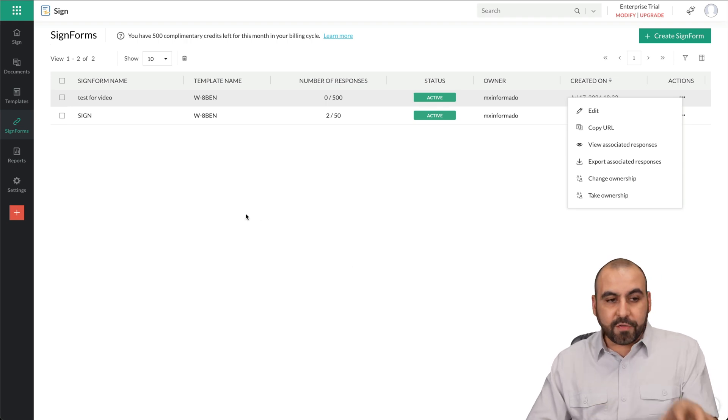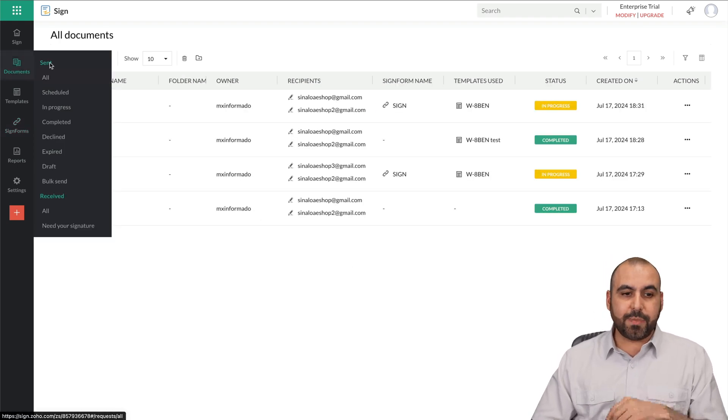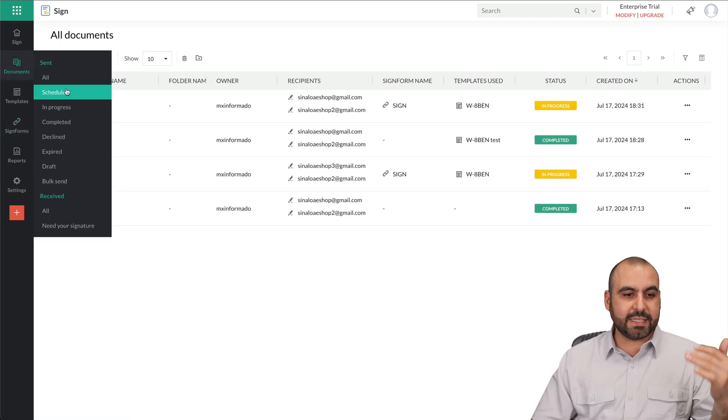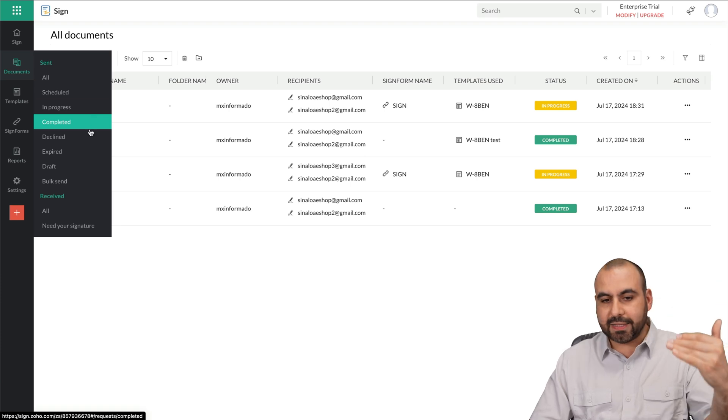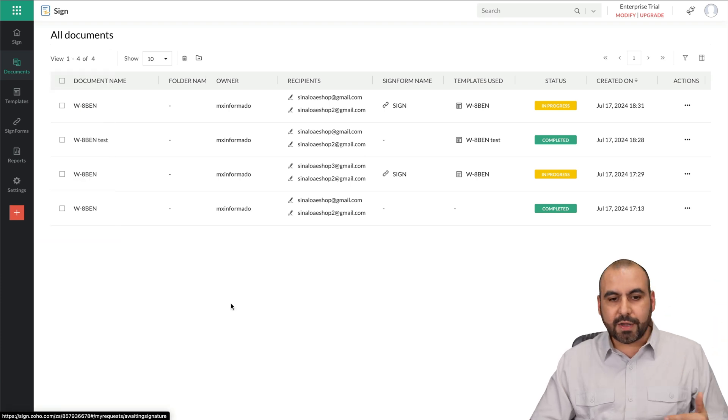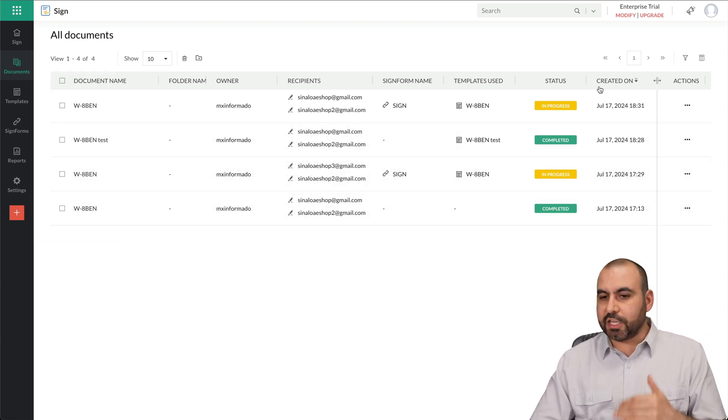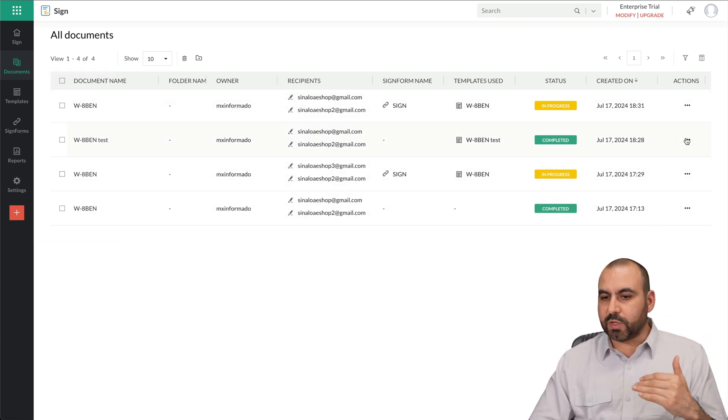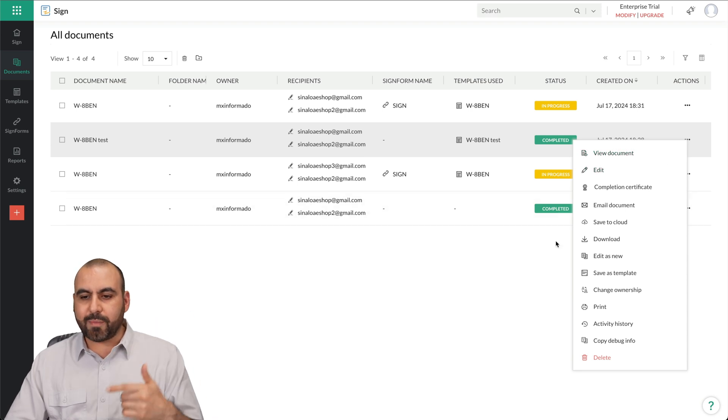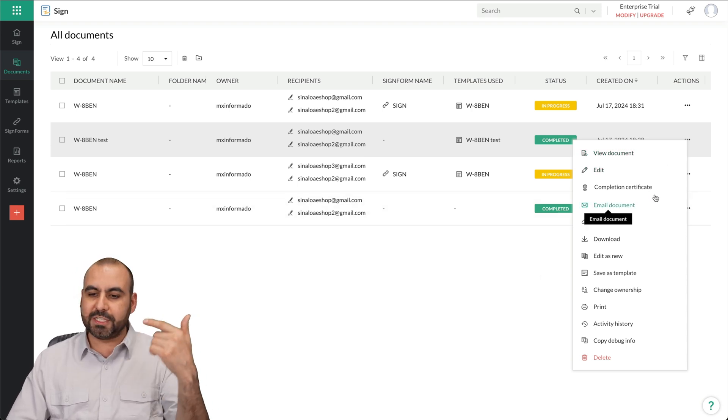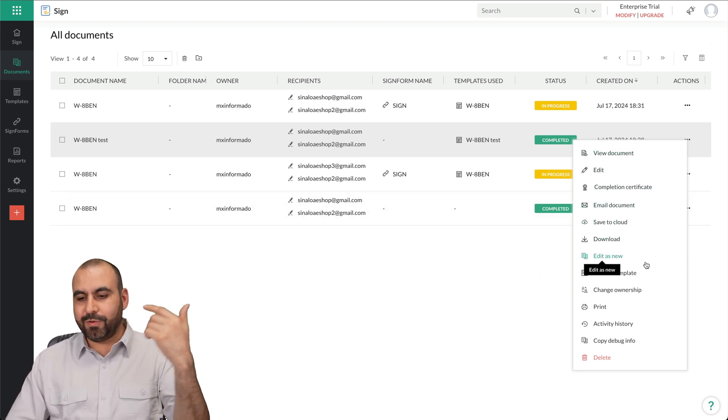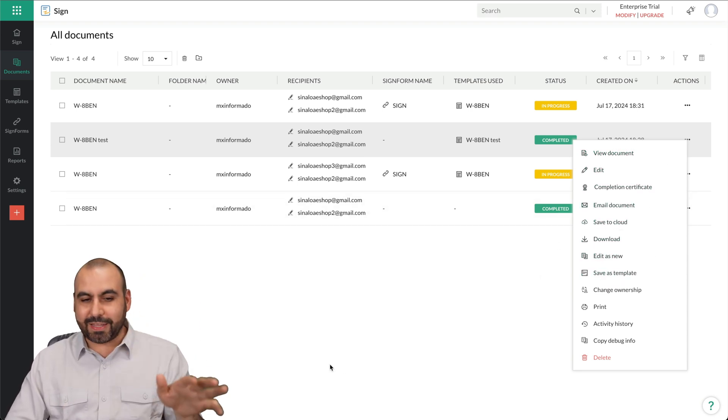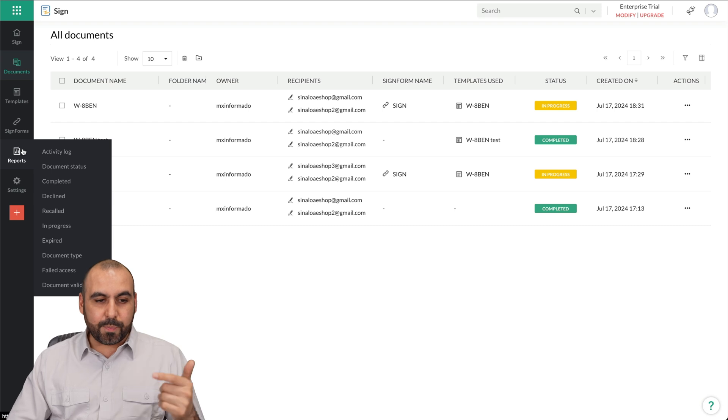Now, after all of this, you can view all your documents here by the sent, scheduled, in progress, completed, just everything around down here. And you can view them right here. In each one of these, we can view what's going on with everything, like view the document, edit, completion certificate, download, everything. From here, then you got your reports.